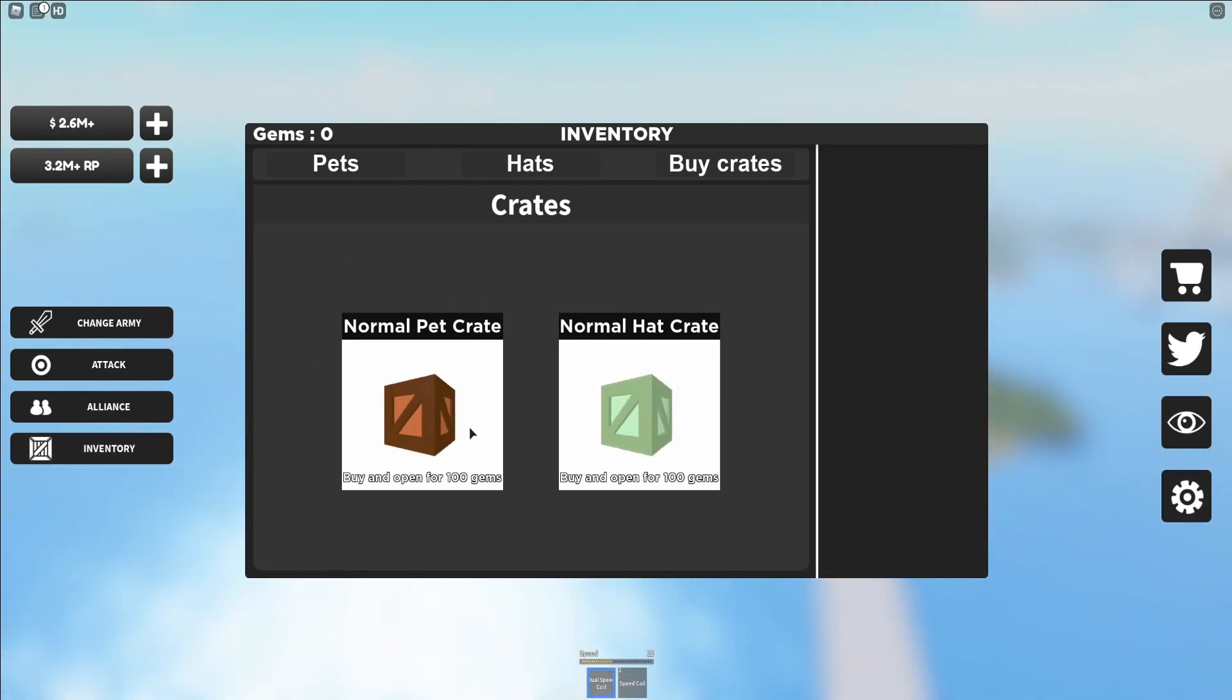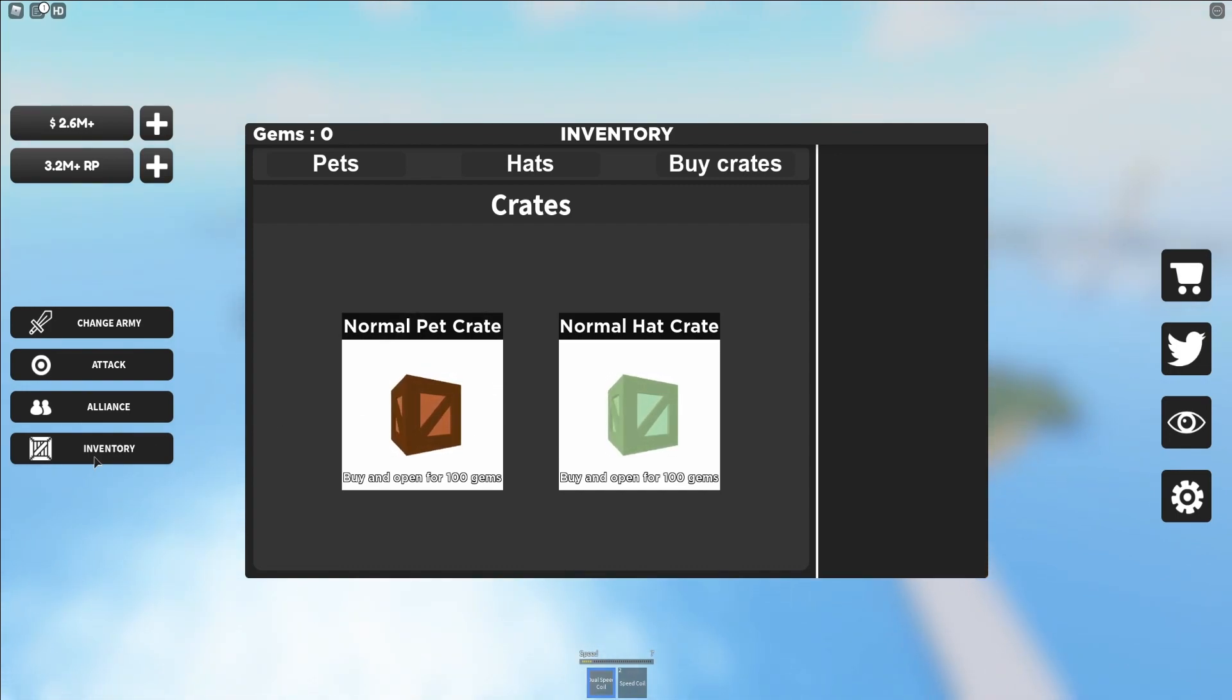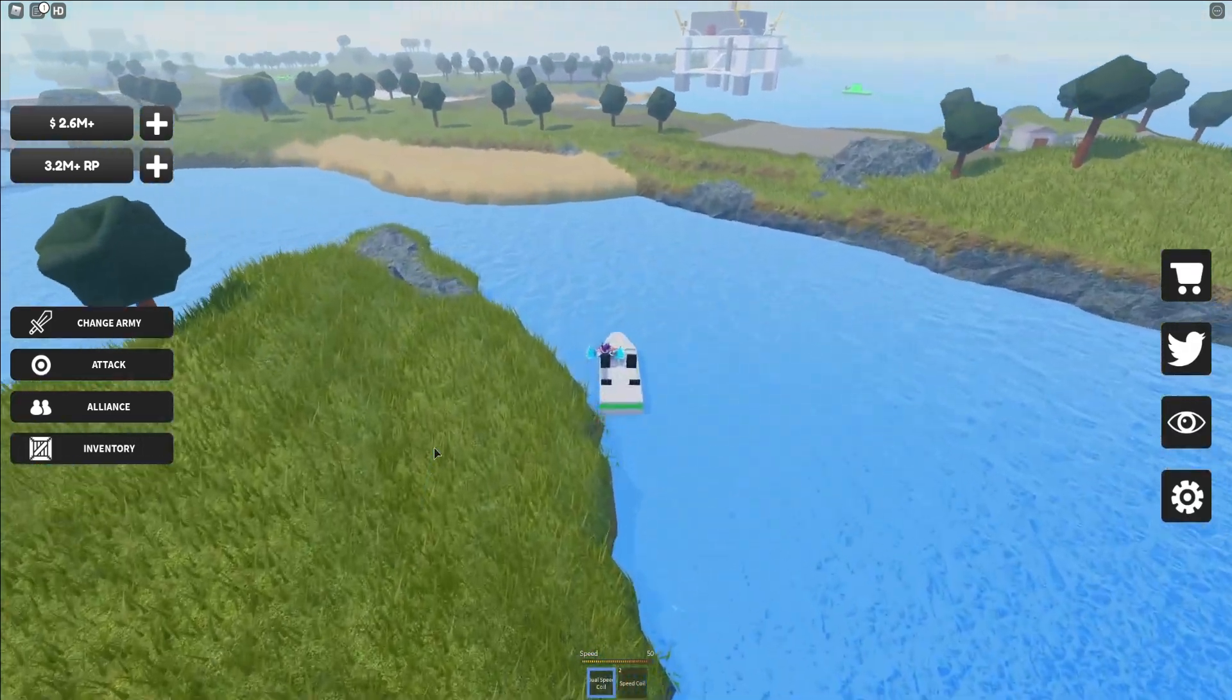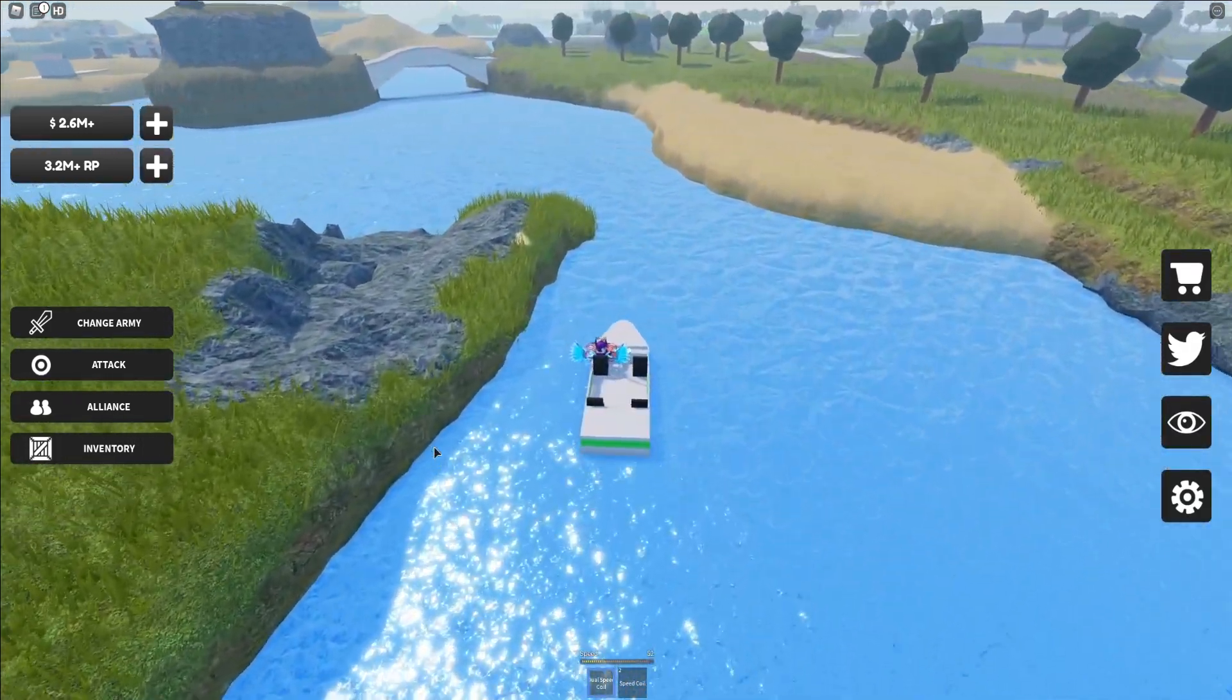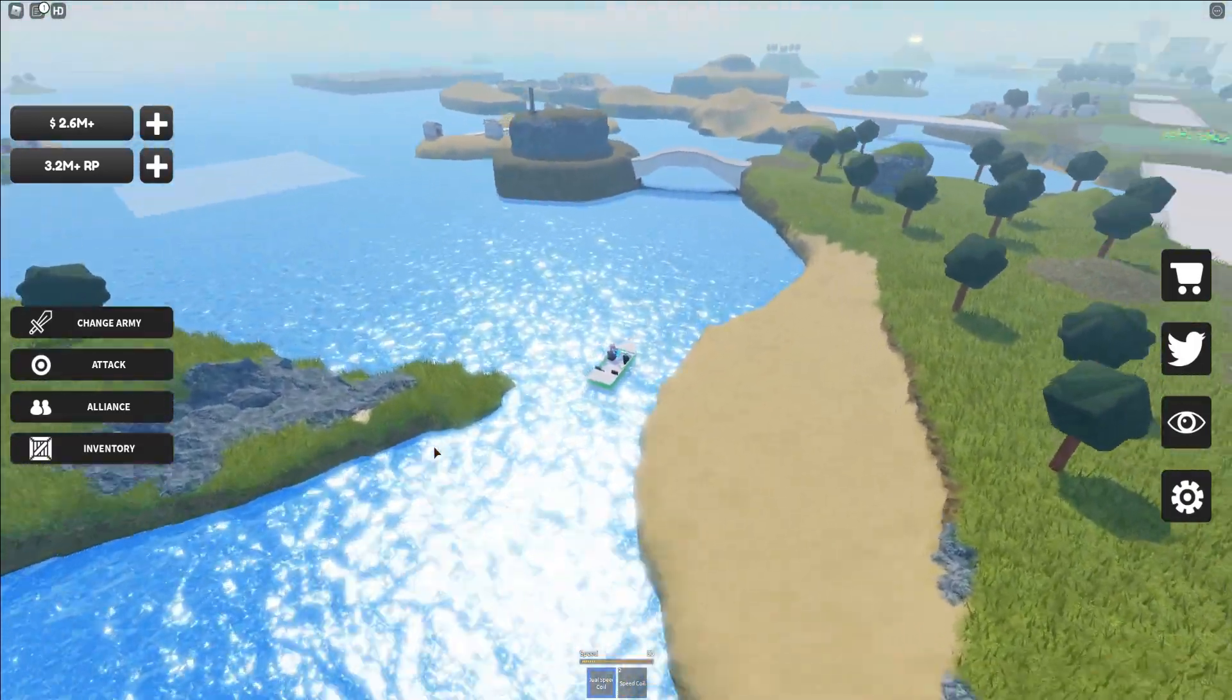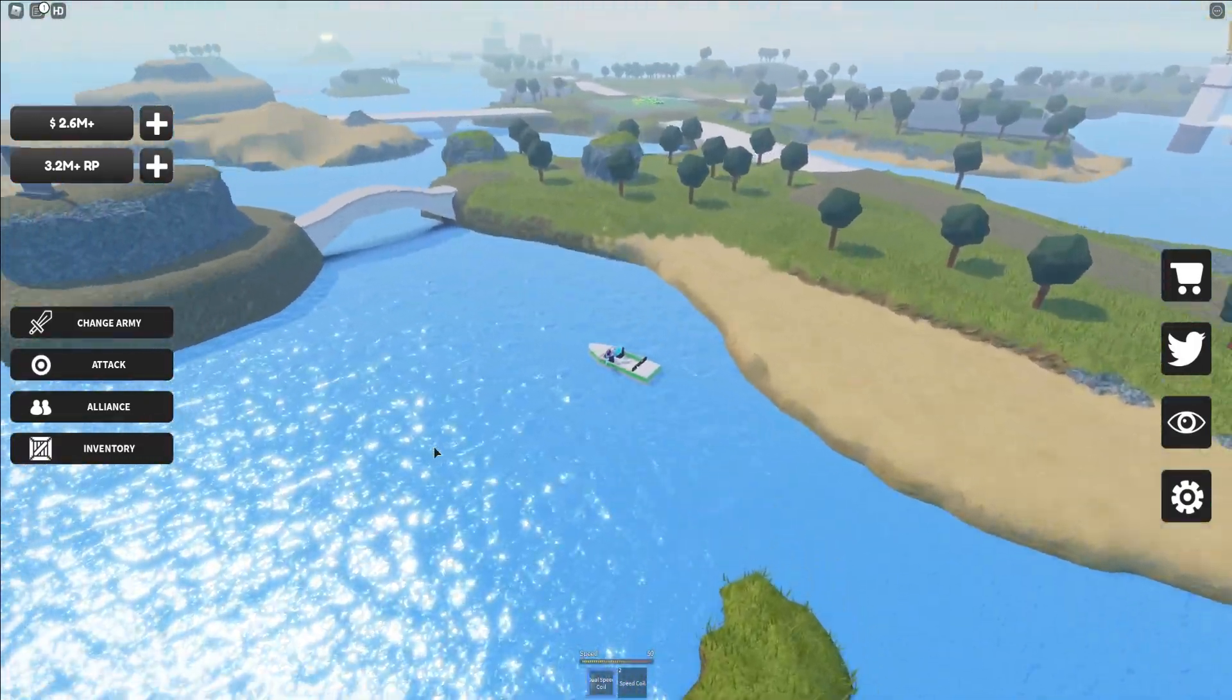Over here in the top left, and you can actually go ahead and open the pet crates and hat crates with these gems. And pretty much what we're going to go ahead and look out for now are these gem crates.